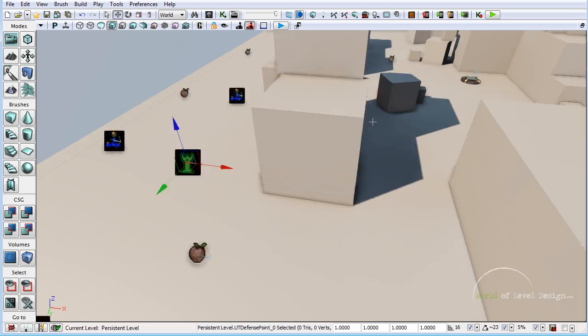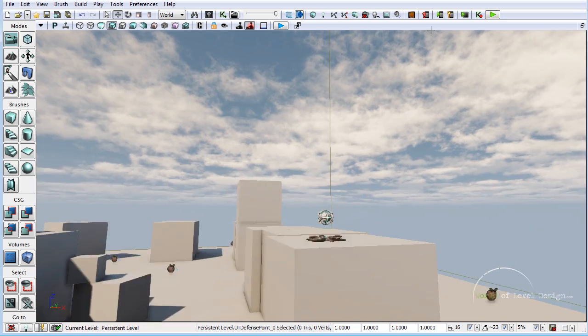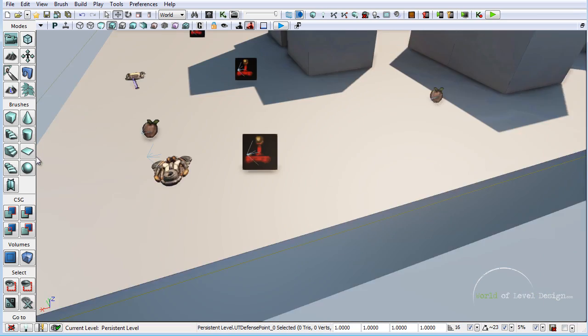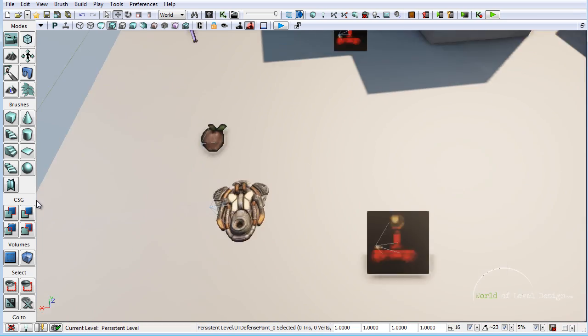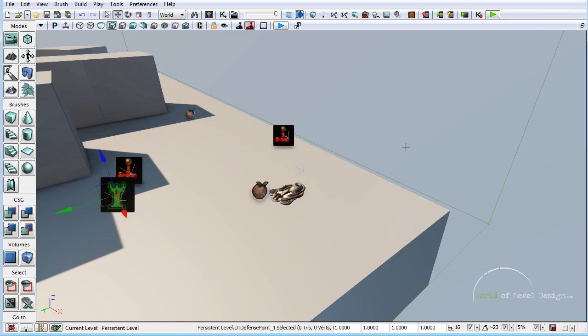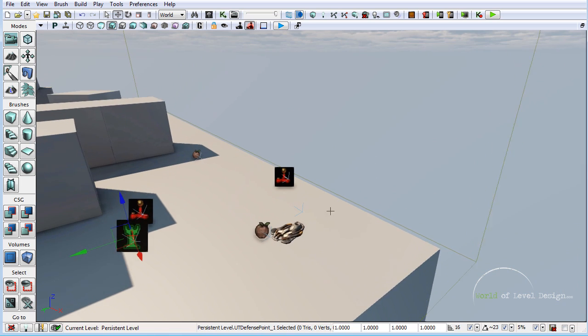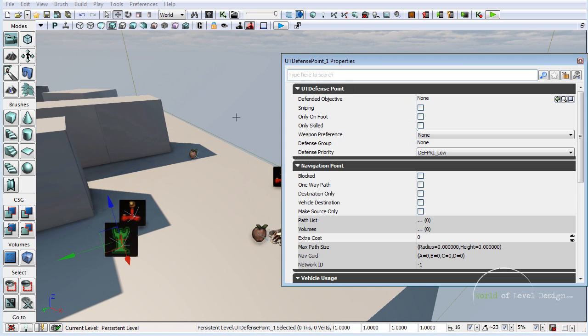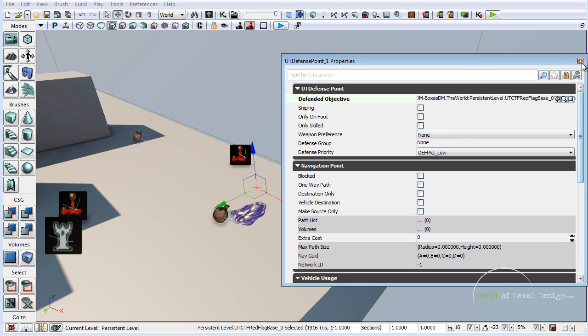Now I am going to go on the other side and do the same thing for the red flag. Let's go into properties, double click, lock it, choose the capture point, and use it.